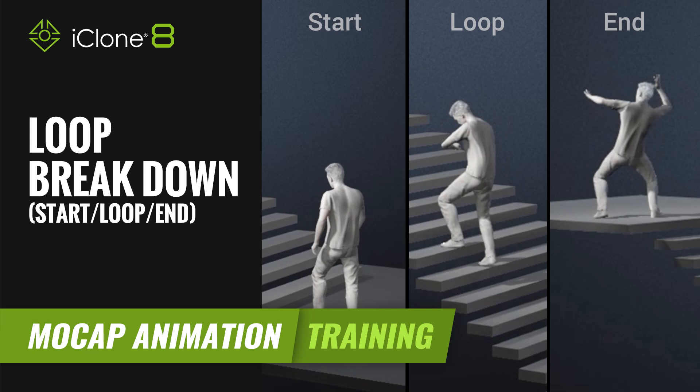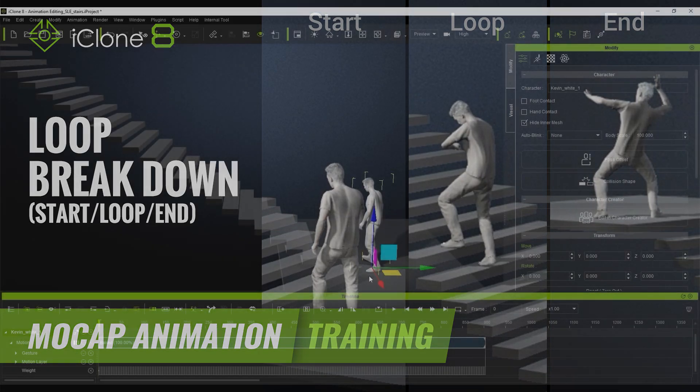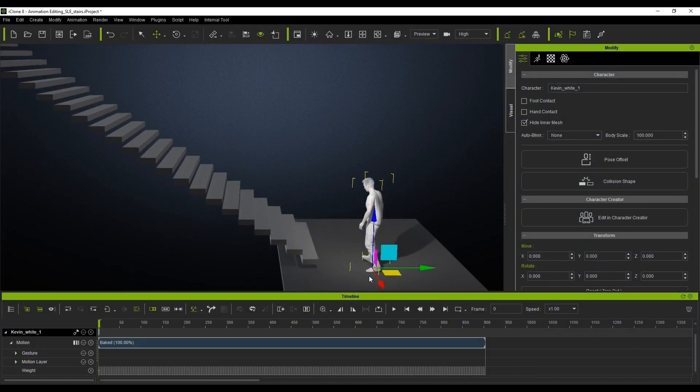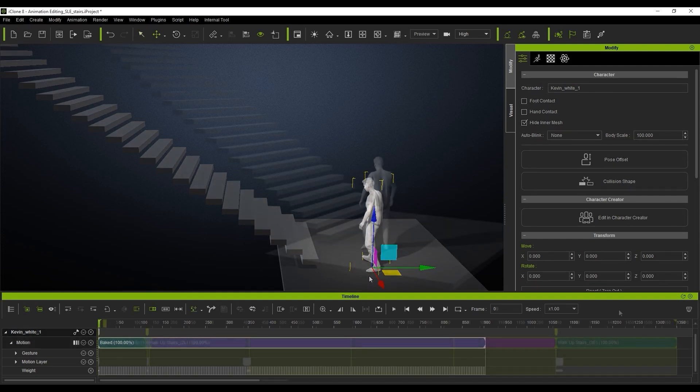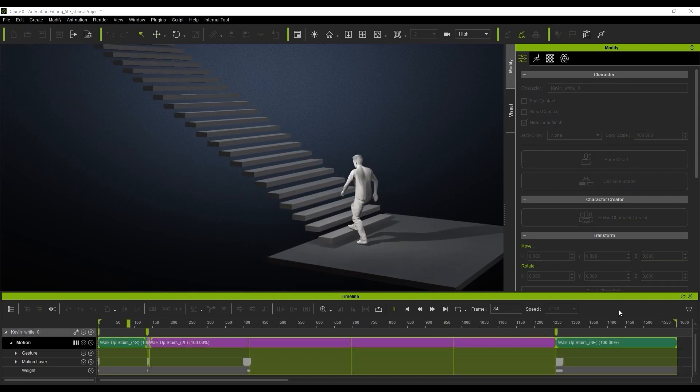Hi guys and welcome back to another tutorial brought to you by Reillusion, hosted by iClone3D. I'm Trista Ross and in today's tutorial we're going to be looking at how to create motion, and we're specifically going to use the SLE to create that motion.